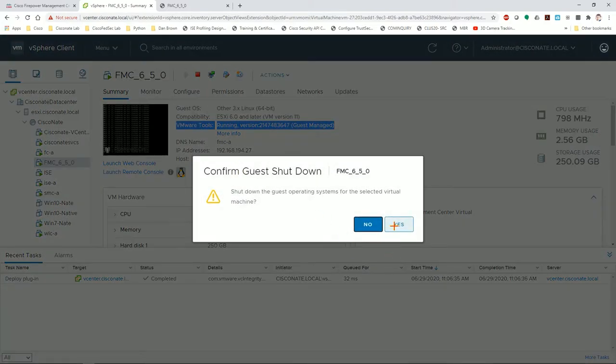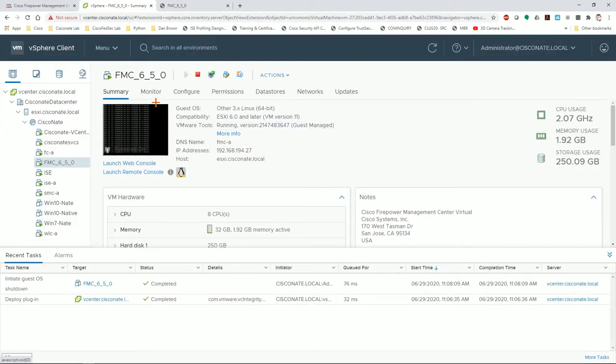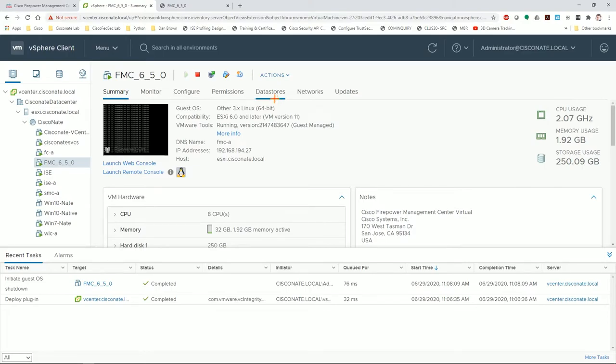So here we go. We're going to start the shutdown via vSphere. So we'll give that a few minutes to shut down.